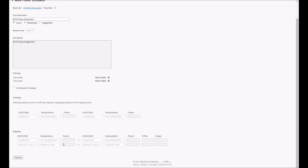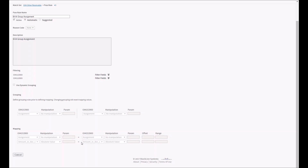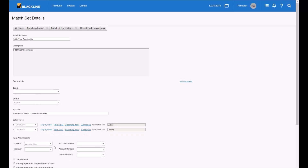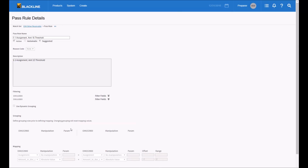A more complex example might be where we want to match on the assignment field and amount in document currency, but we know there are many-to-many or many-to-one relationships. We want to subtotal or group on a particular field, telling the matching engine where to do those groupings — adding up all the debits with a particular assignment field value and comparing them to a group of transactions on the other side with the same assignment field.